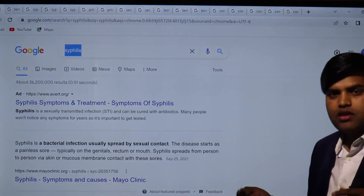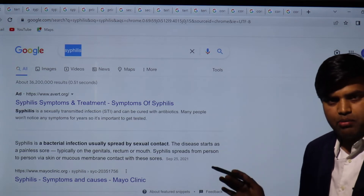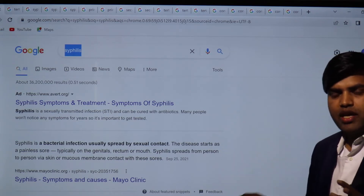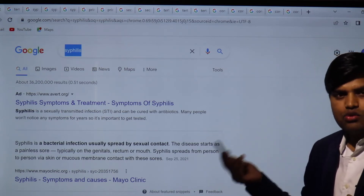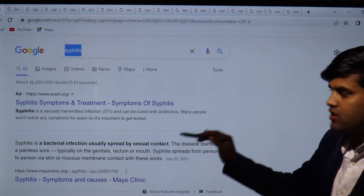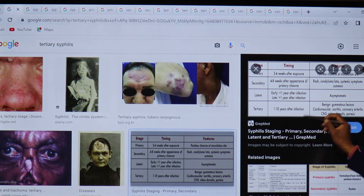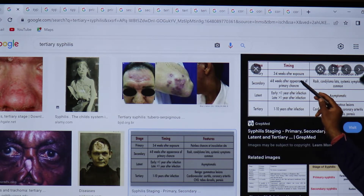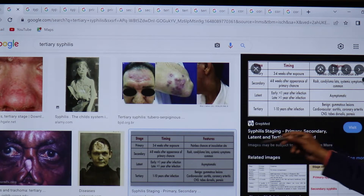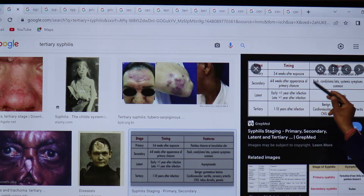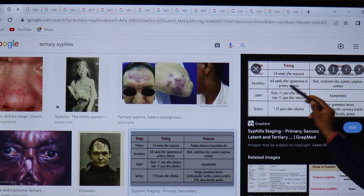Syphilis is a sexually transmitted disease that can be cured with antibiotics. Many people won't notice any symptoms for years, so it is important to get tested. Screening is important for people traveling abroad to endemic regions, for labor purposes, and especially for all pregnant women, since they can transfer the disease to the baby. Asymptomatic high-risk individuals — sexual workers, pregnant women — also need to be tested. Syphilis stages: primary (painless chancre 3–4 weeks after exposure), secondary (rash, condylomata, systemic symptoms 4–8 weeks after primary chancre), latent (no symptoms, serology positive), and tertiary (1–10 years after infection: gummas, cardiovascular aortitis, neurosyphilis with tabes dorsalis).